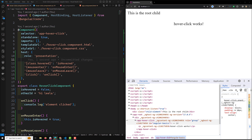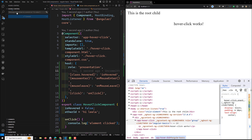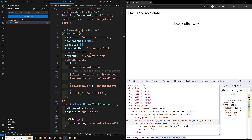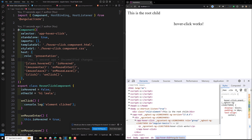That's it about the host element and related concepts — hope you understood the concept. I will commit this in a new branch called '12-video' with the message 'host property for host elements — host property in component'. The GitHub repository URL will be in the description below. If you have any doubts or suggestions, please post comments below, and if you like this video, please support me by subscribing to my channel. Thank you!